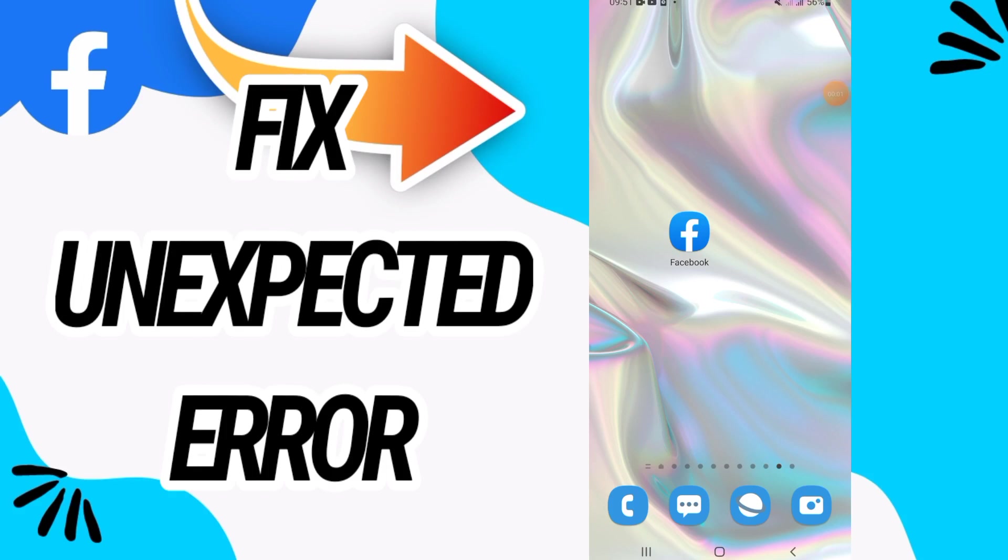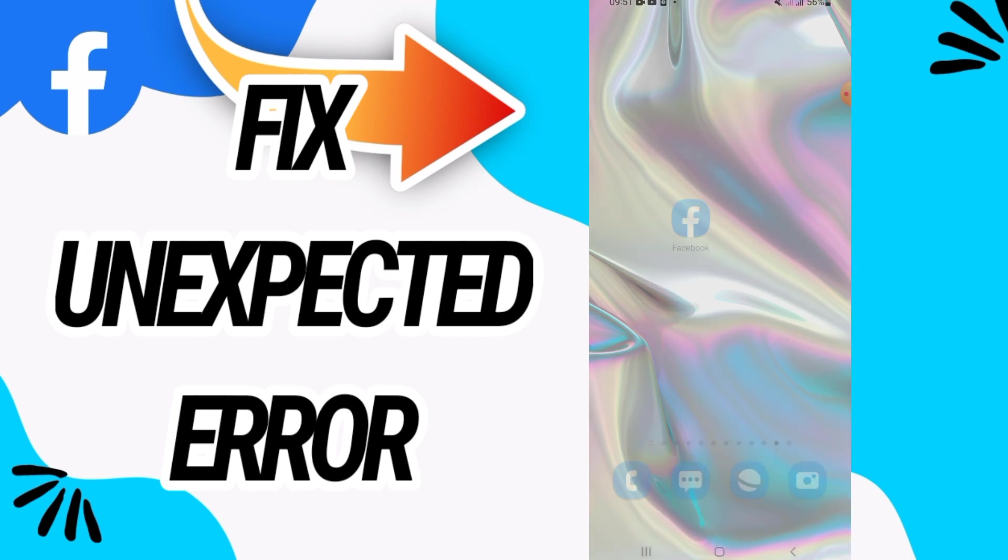How to fix Facebook unexpected error. So in this video guys, we will talk about how to fix this problem or this issue on your Facebook account or application. So just watch this video till the end.